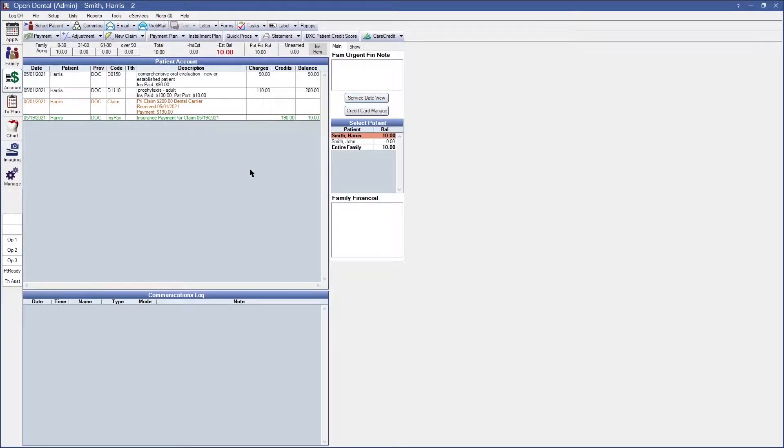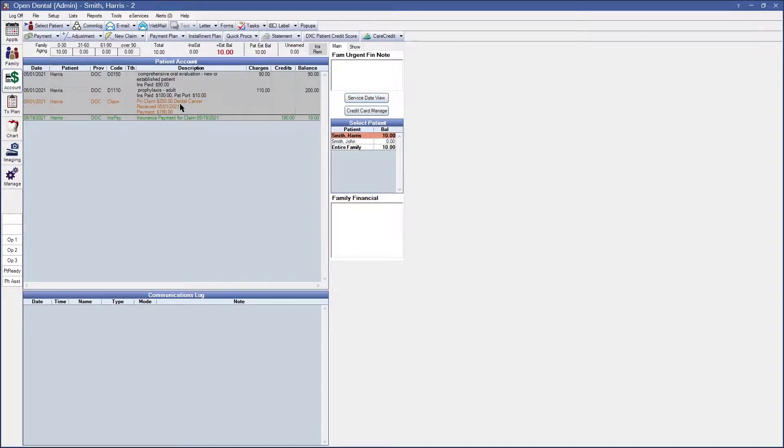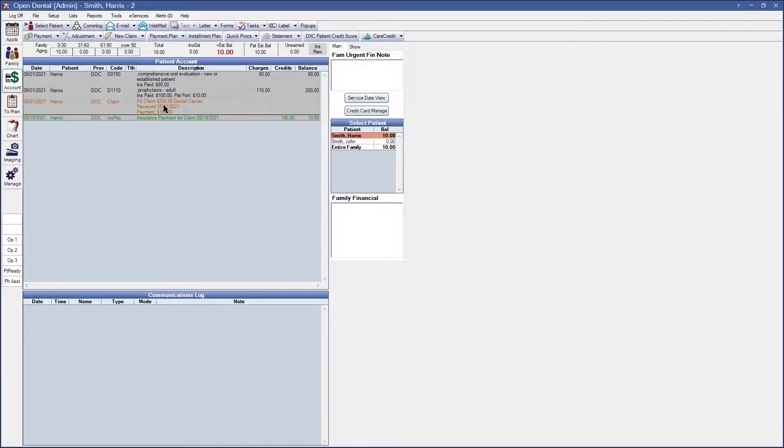To get started we want to make sure that we navigate over to the account that we are modifying. In my example I just have a test patient named Harris Smith and what I want to do for this specific patient is edit the insurance payment that has been attached.